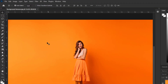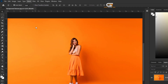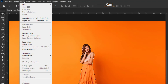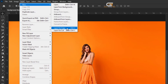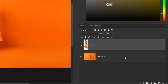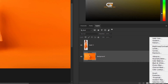First, we go to the Select menu and click on Subject. After selecting the subject, we go to the Layer menu and New to Layer by Copy. Go to the Layer panel, click on the adjustment icon, and select Solid Color.